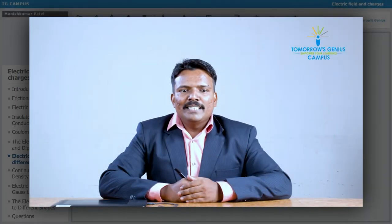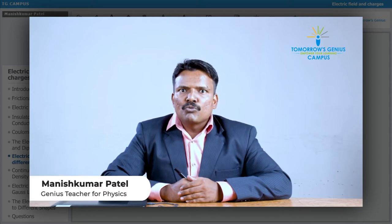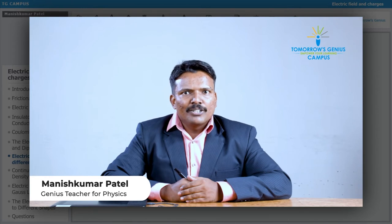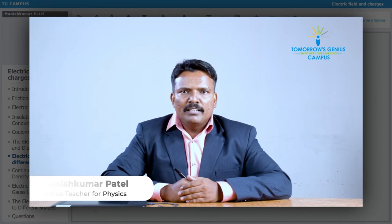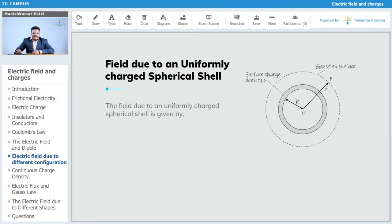Now we will see the electric field due to the uniformly charged spherical shell. A spherical shell is like the shape of a bangle. Consider this spherical shell on which charge Q is distributed uniformly.